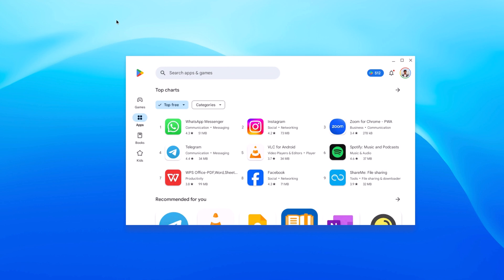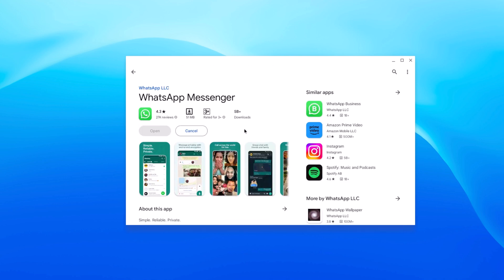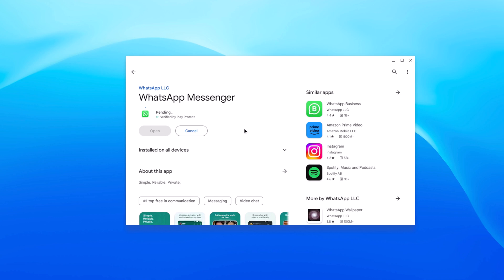And here we have our Google Play Store. Installing Android apps on Google Play Store is as similar as installing Android applications on your smartphone. Simply search for the application that you want to install.